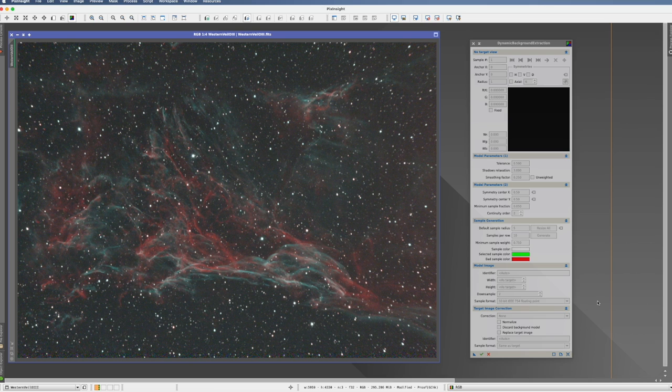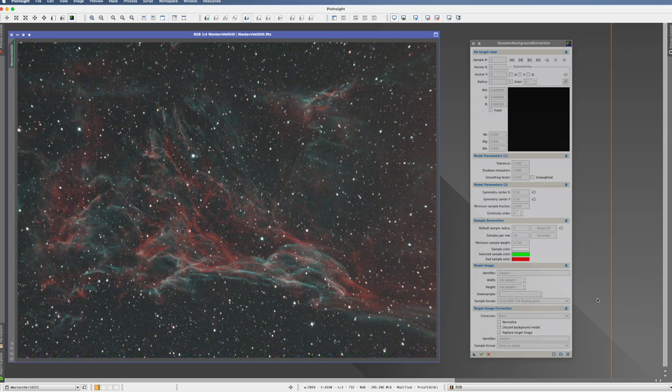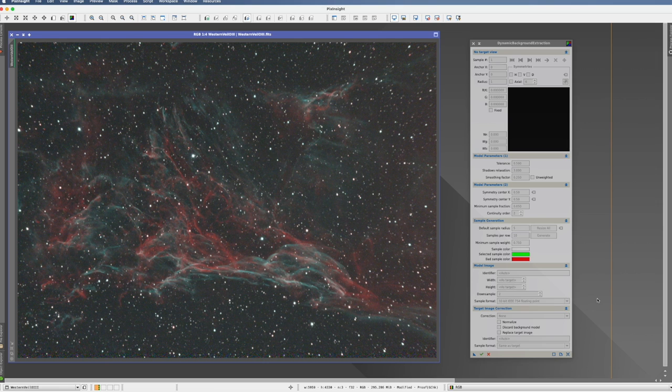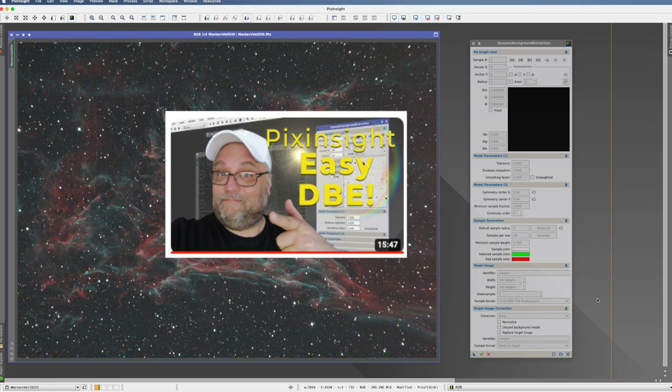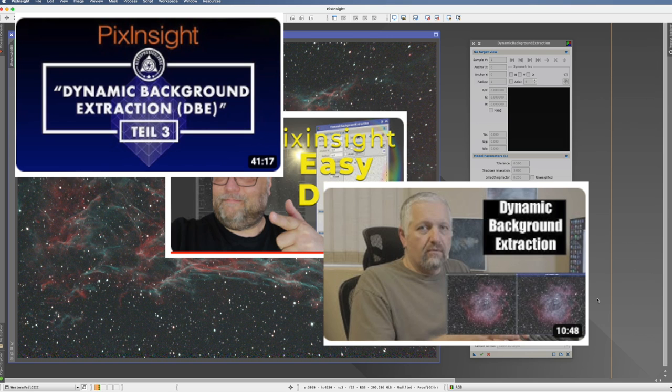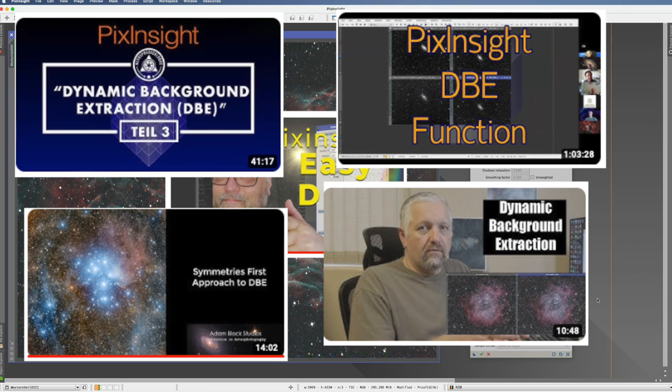The dynamic background extraction is one of the first processes that PixInsight has. So it has a very long history, and it's probably one of the reasons why PixInsight actually exists and got so successful. Based on that, it's also one of the most widely used processes. There is almost no YouTuber in the astro sector which has not done a dedicated video about the dynamic background extraction.